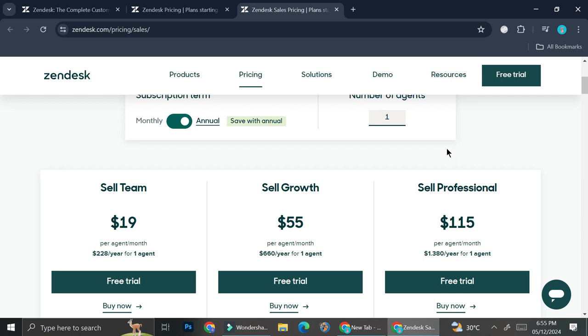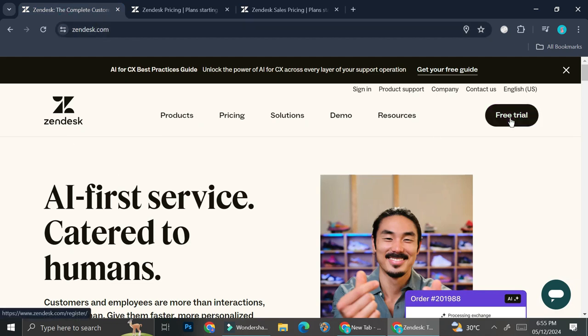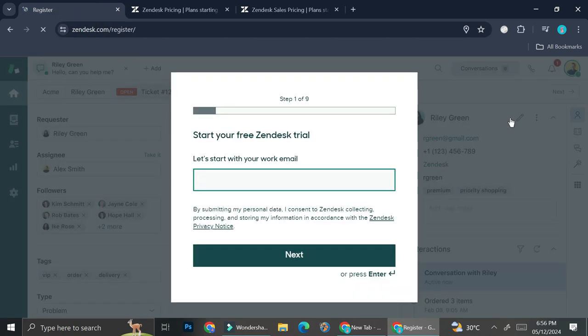And once you know which one you want to use, you can just go ahead and sign up for the plan, or you can just start with the free trial. So I'm going to go back to this page right here and then go ahead and click on free trial.